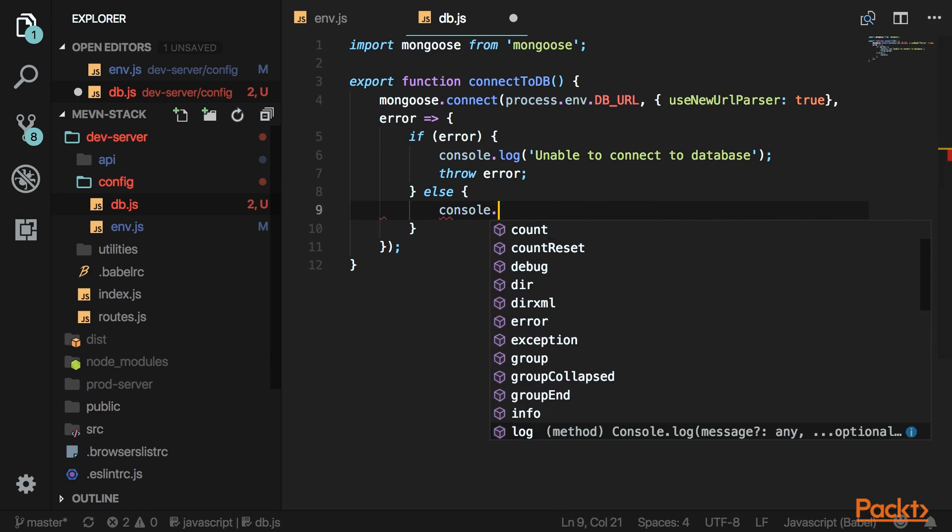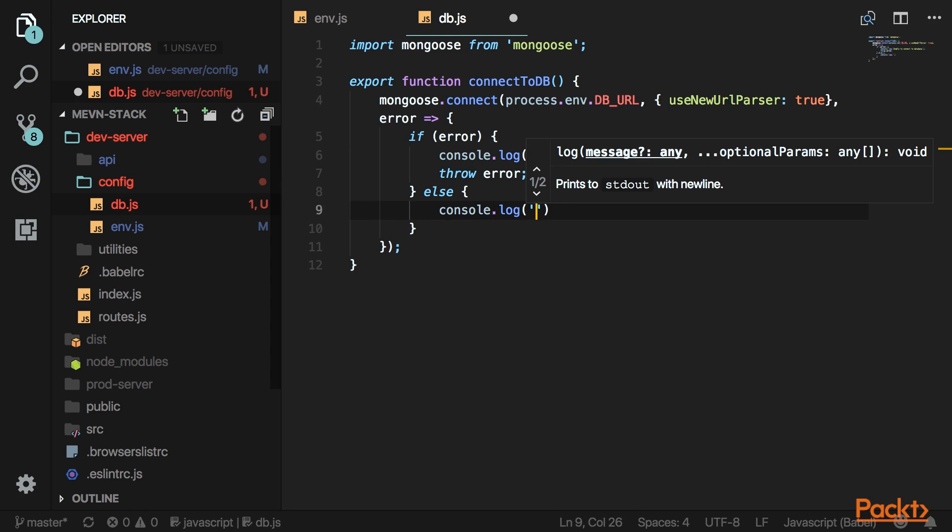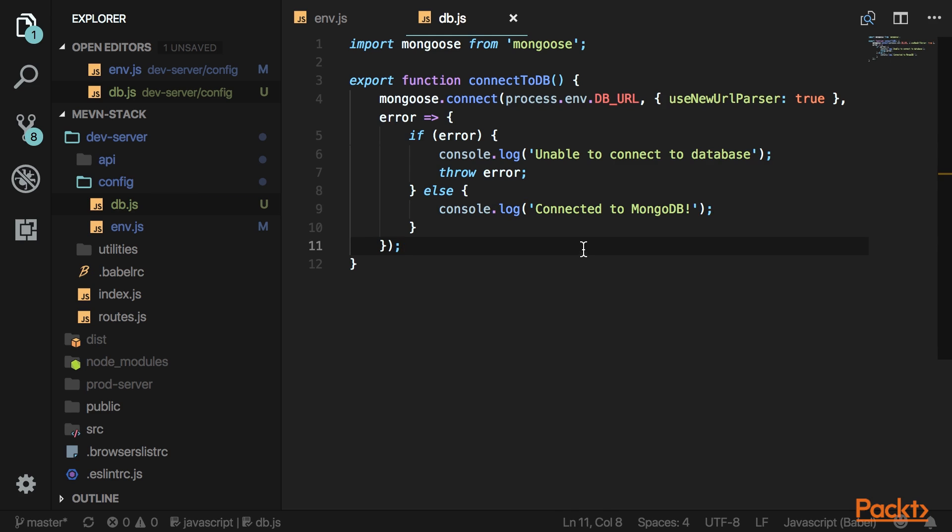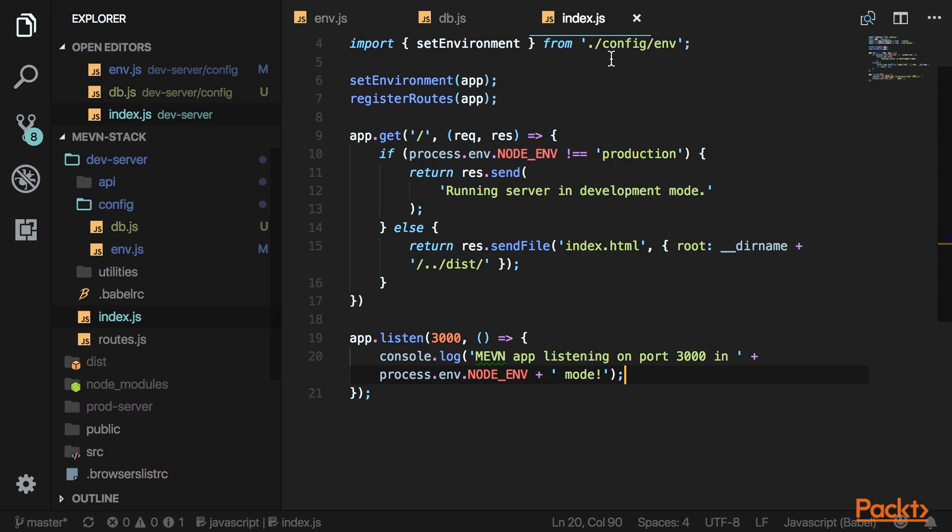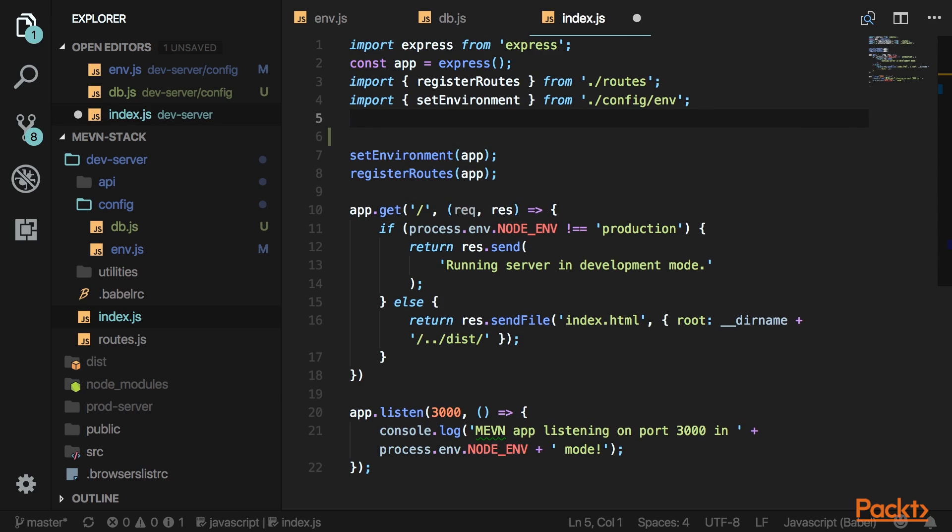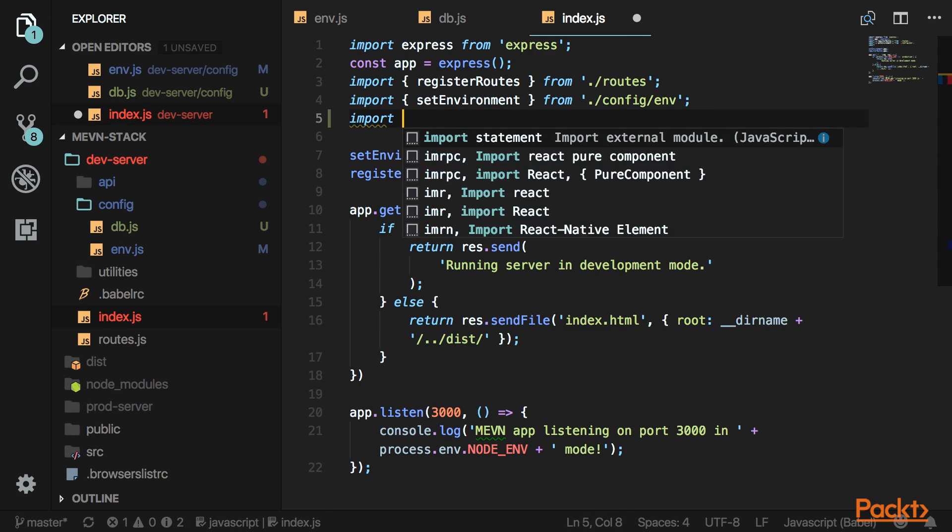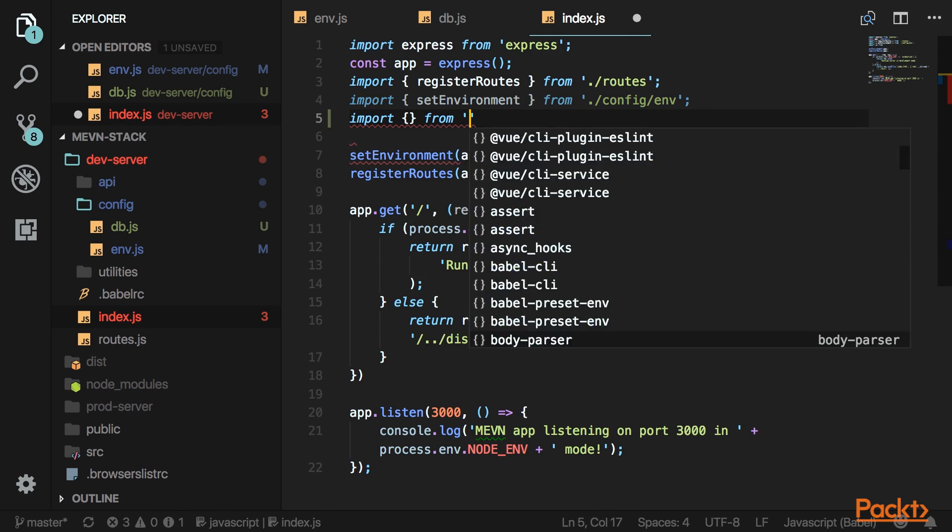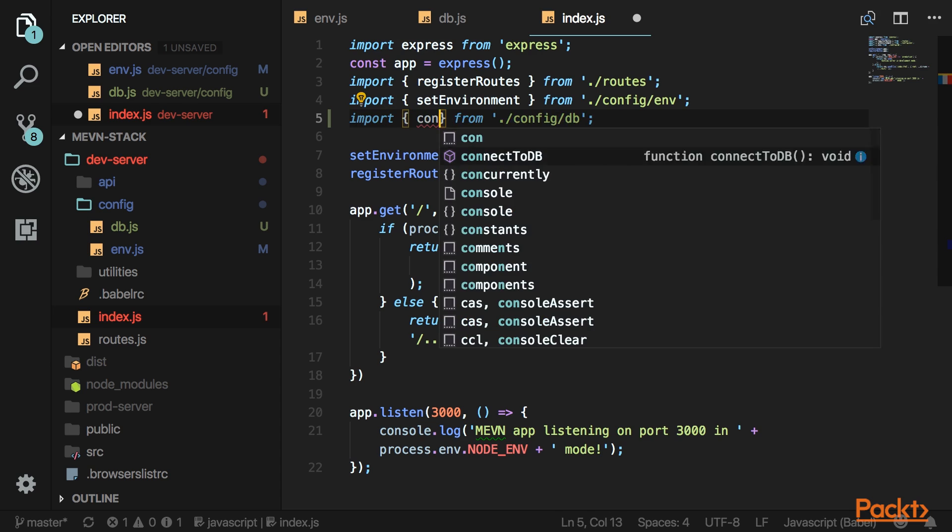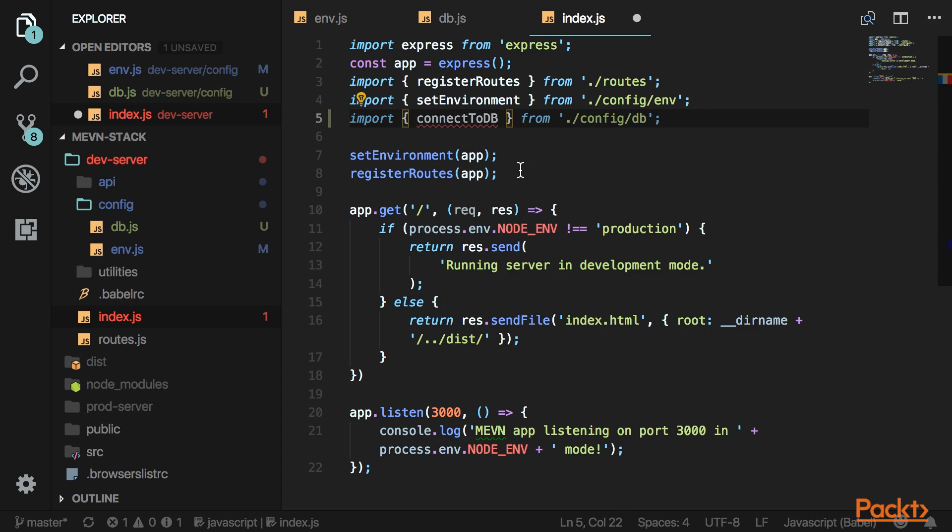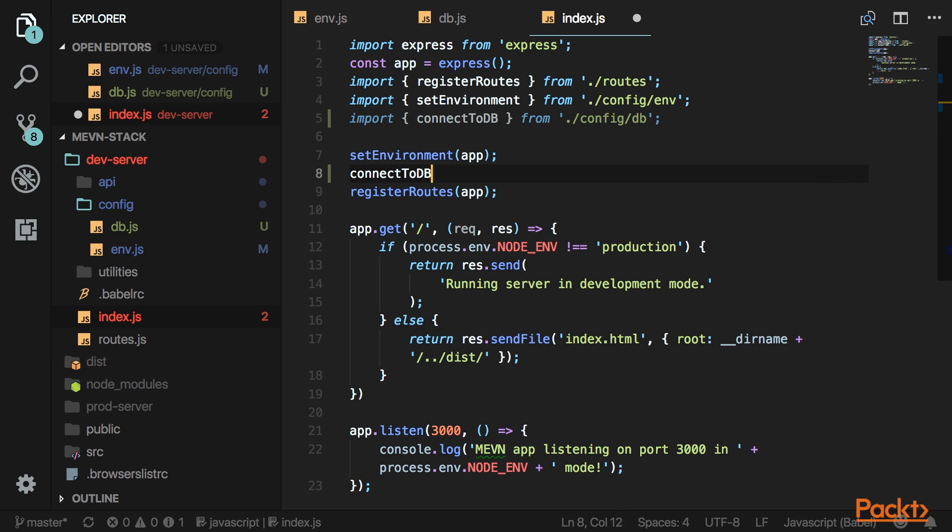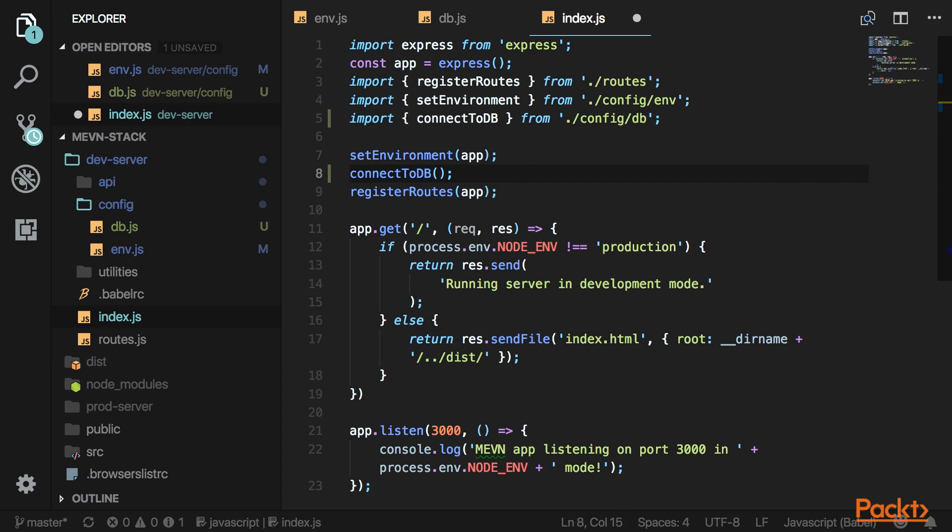Otherwise, log a message so we know we connected. Go over to the index.js file and import that connection method. We'll connect to the database after we set all the environment variables, so call it right here.